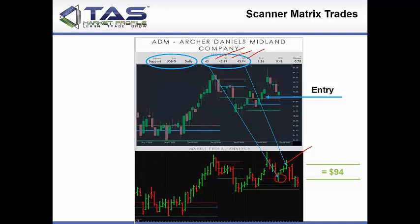Here's Archer Daniels Midland — a nice little opportunity with a nice target. All these are predefined: entry, stop, target. We also have a quality score I developed. The higher the quality score, the better the long opportunity; the lower the quality score, the better the short opportunity.